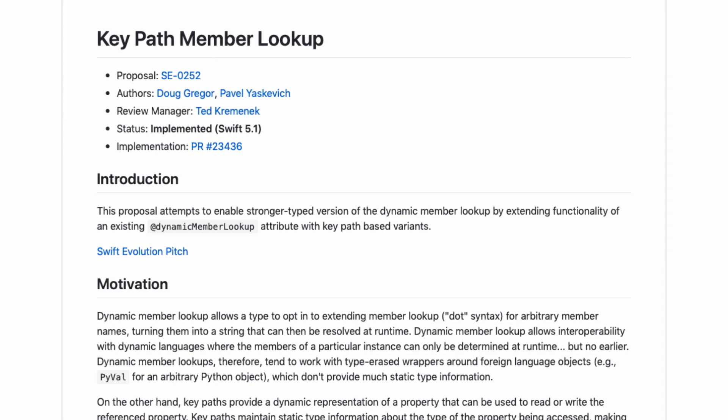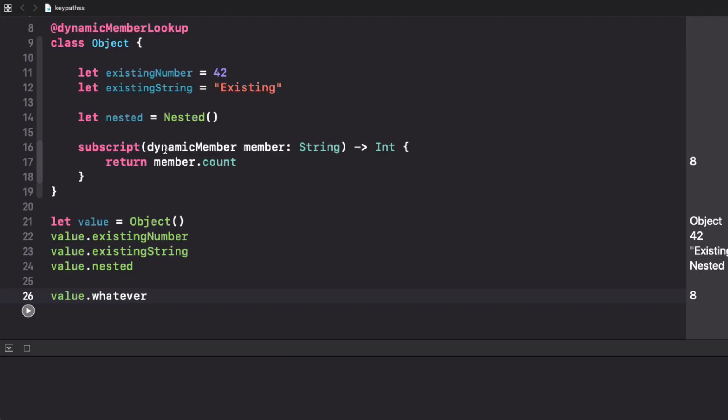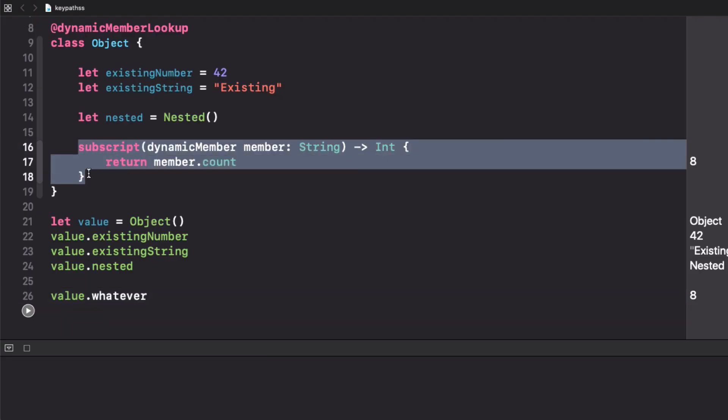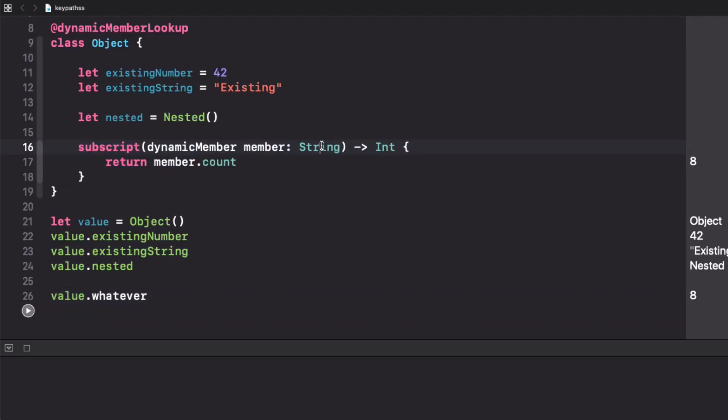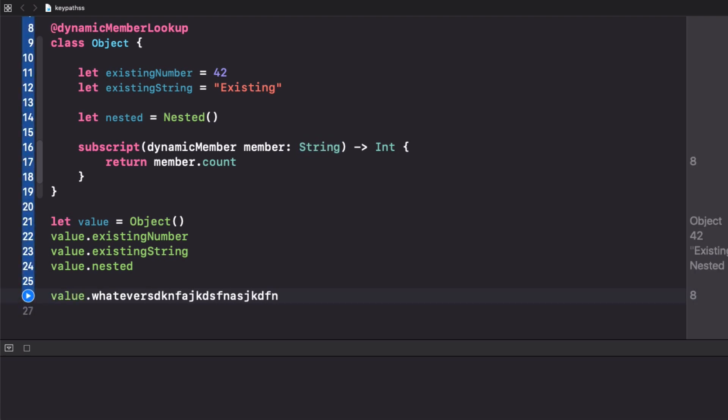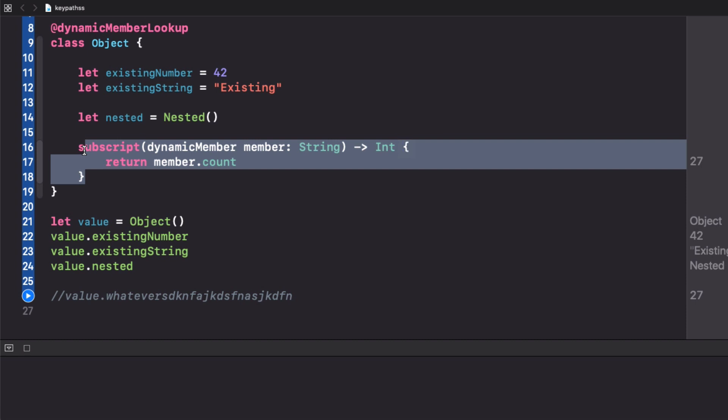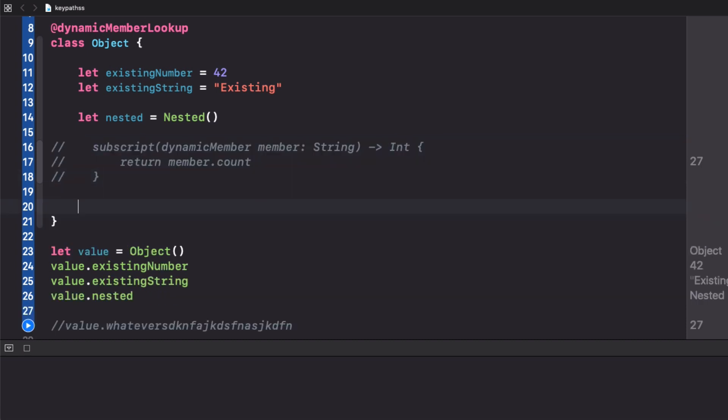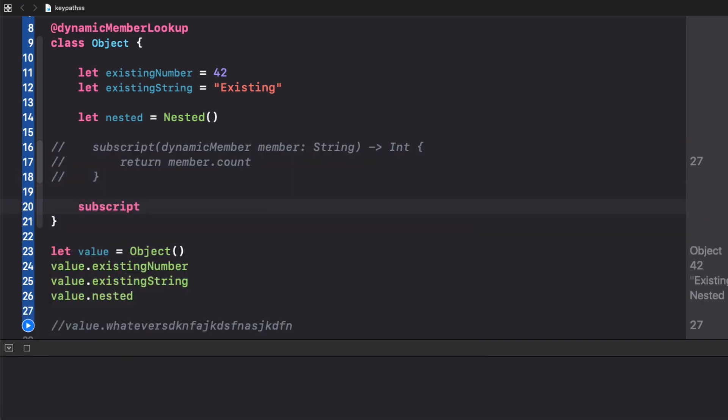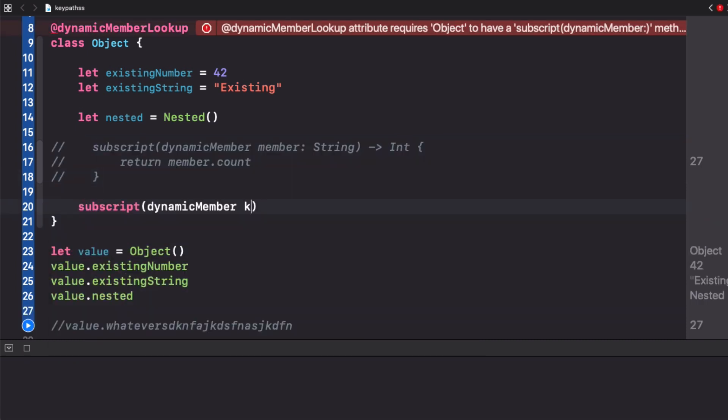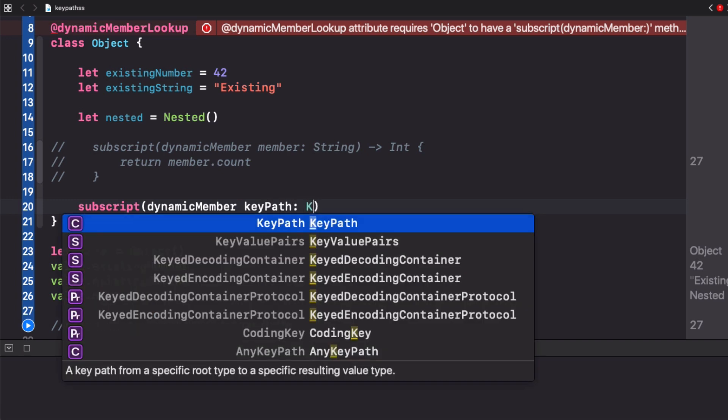What keypath member lookup brings to the table in Swift 5.1 is the combination of these two features. Instead of writing a complete dynamic member lookup that just receives a string, it improves the situation and allows us to build much more powerful features thanks to a new subscript that you can implement that uses a keypath.